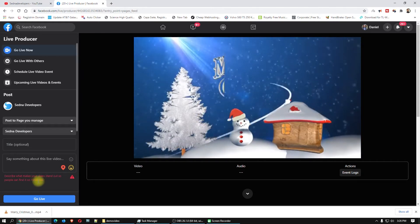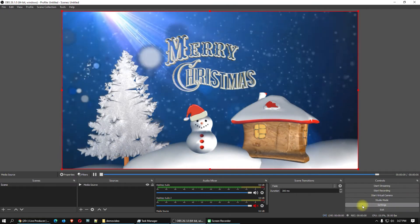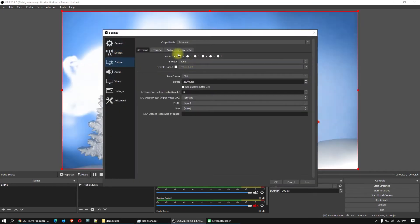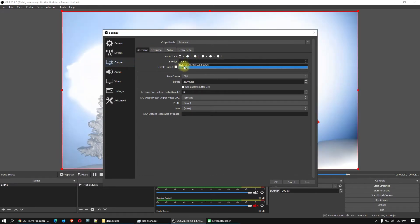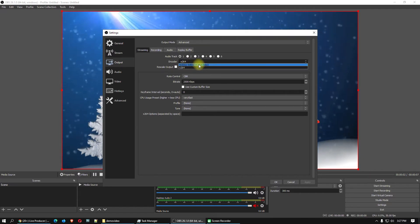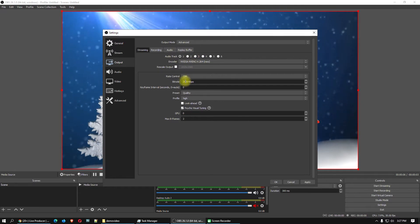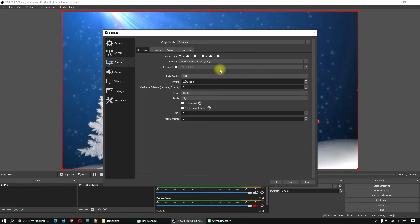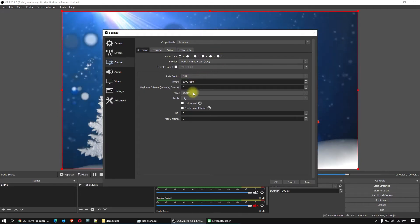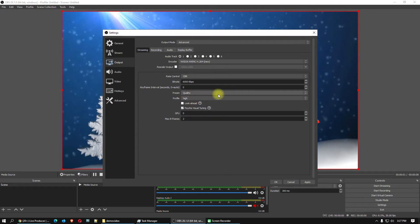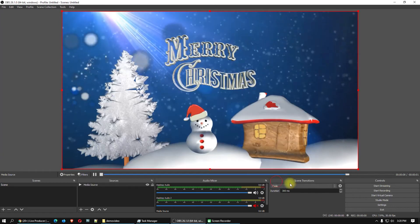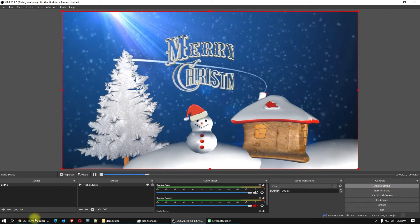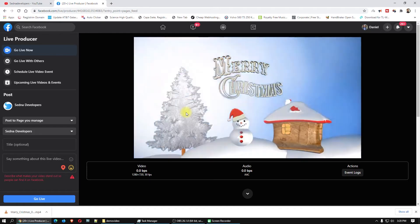Stop streaming. Go back here on settings, go on output, here on the streaming. I suggest using Nvidia NVENC because it's hardware acceleration and will perform better. I will use here 6,000 kilobyte per second constant bitrate, quality. Start streaming again. Let's see if we are okay with Facebook. It looks okay.